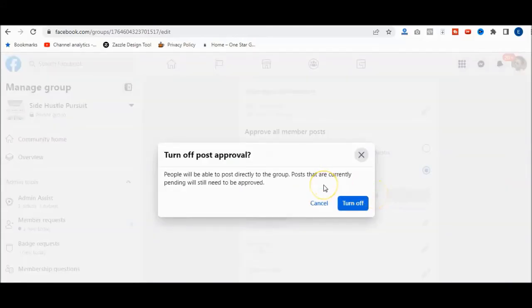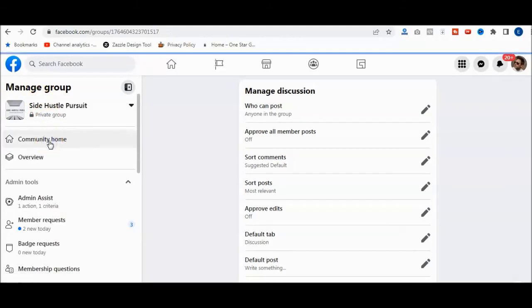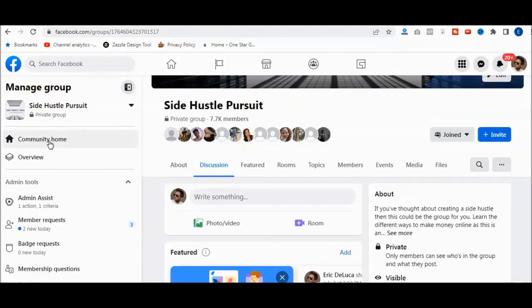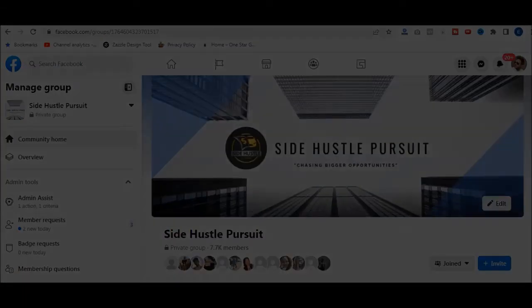Because now I'm actually just going to allow posts in my group, but again you can change this. Now it says members can post directly to the group community home. You'll be able to see the home page from here. And that's it, it's really simple. Hope the video helps out and we'll see you soon.